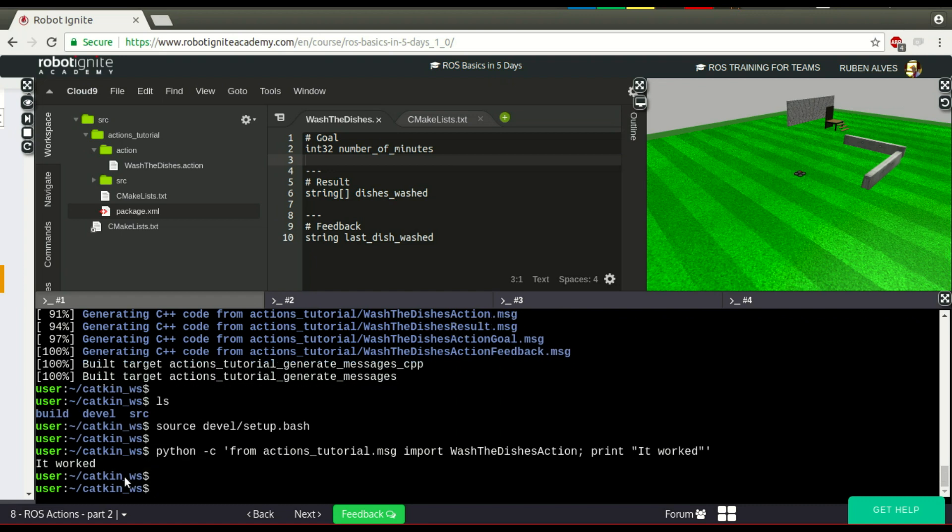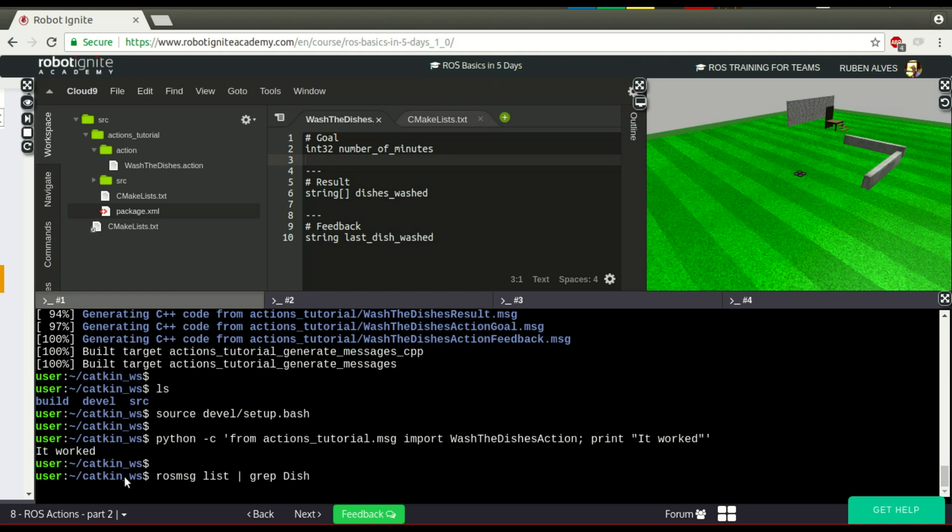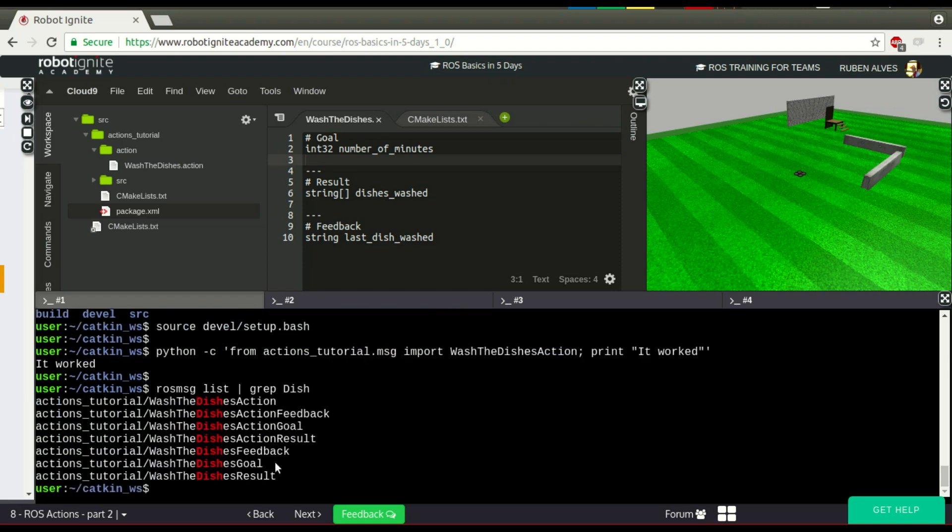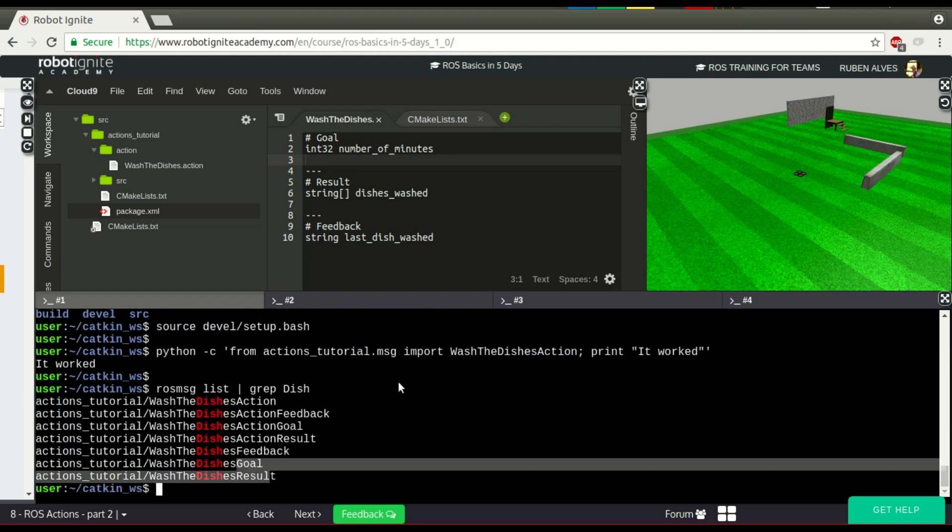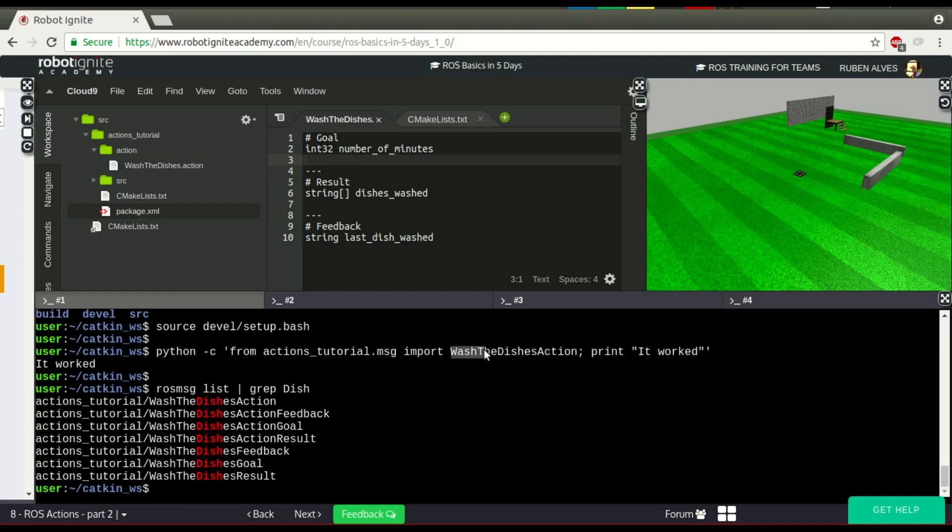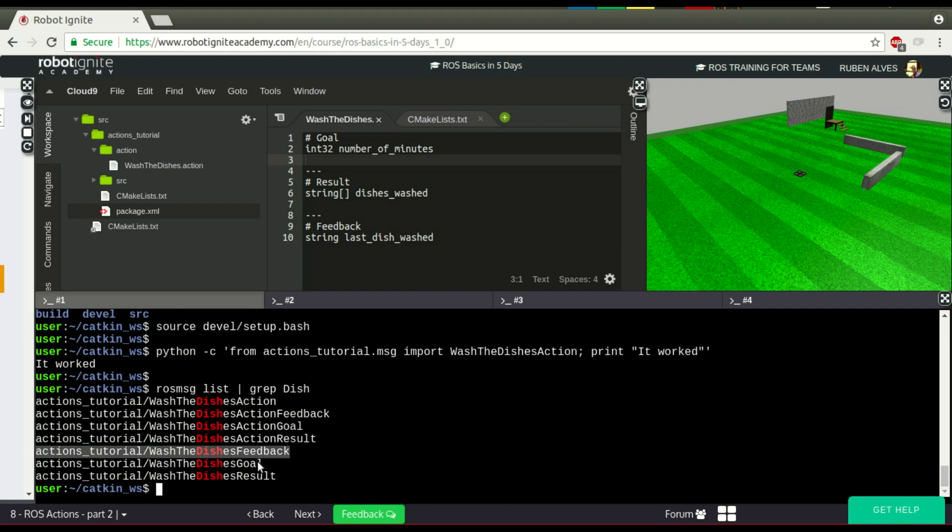And just to make sure our message was compiled, we also can have rosmsg list. We can grep for the dish, for example, and here we will have all the messages. I have imported here WashTheDishesAction, but we could import feedback, goal, result, all these. So, that's the video for today.